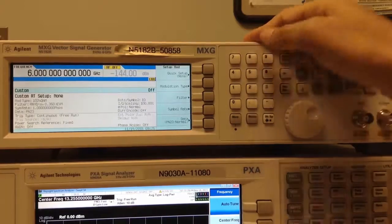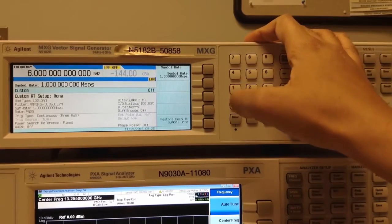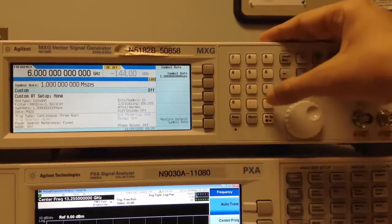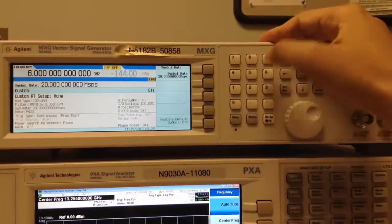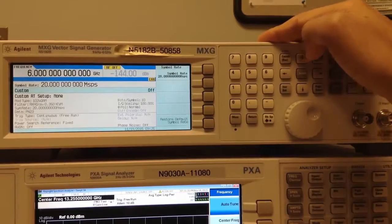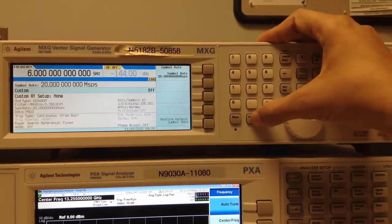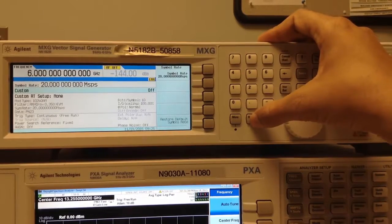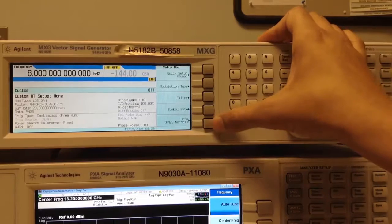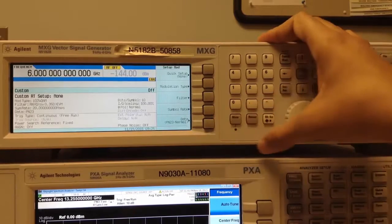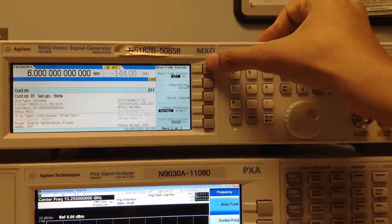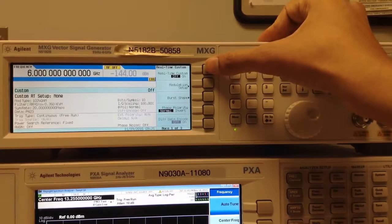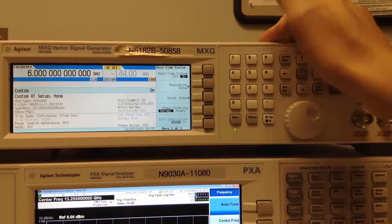Next, I'll go to Symbol Rate and I will choose 20 mega-symbols per second. I'll keep the data at PN23 normal and finally I wrap up by pushing Real-Time Custom to ON.